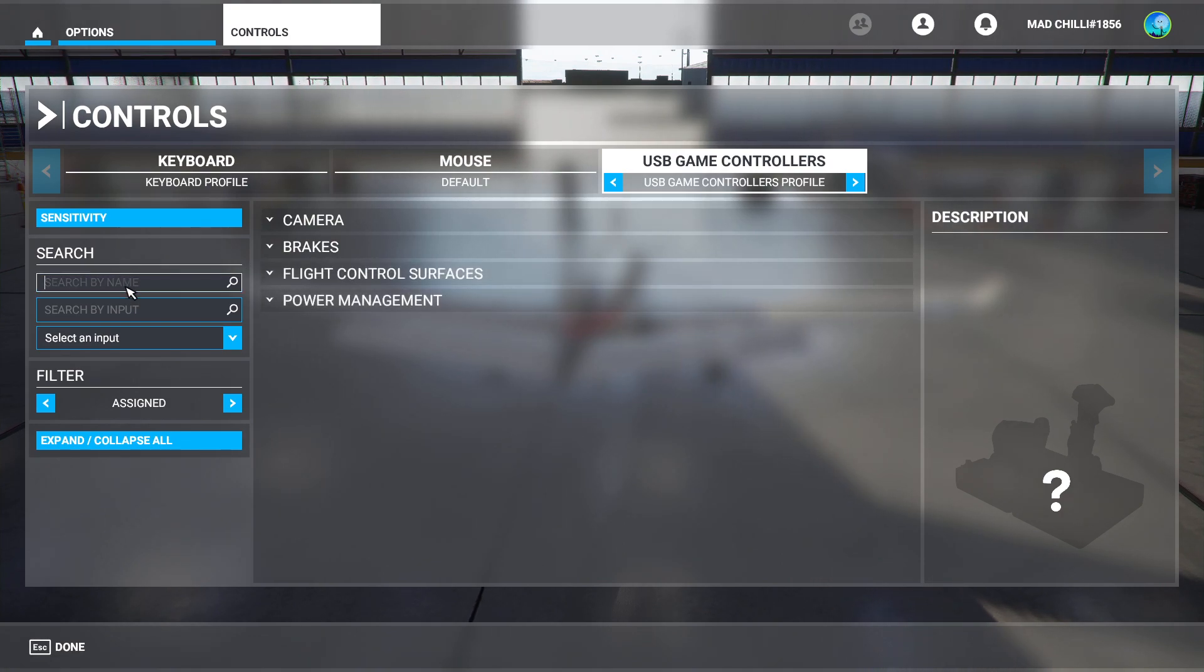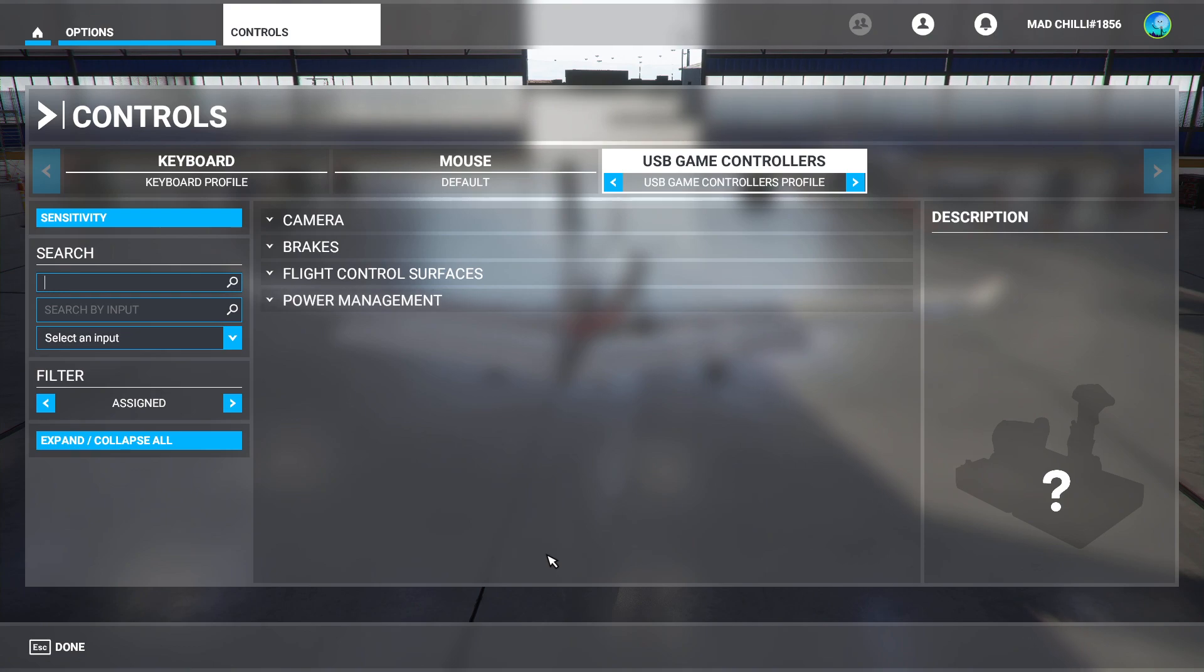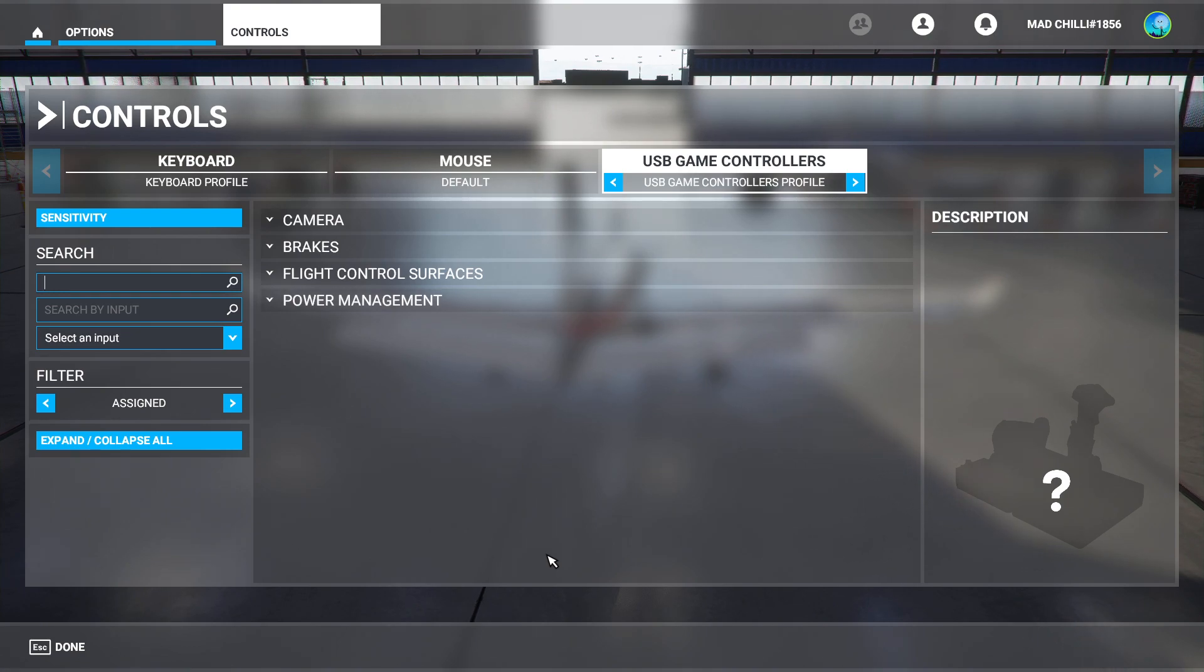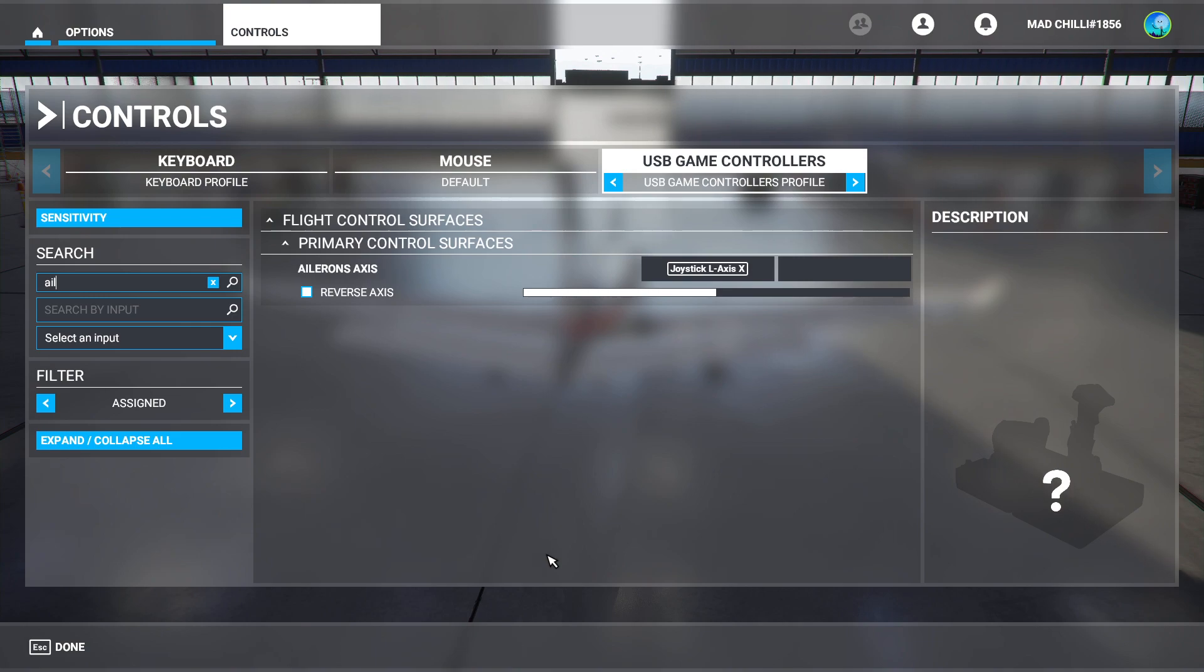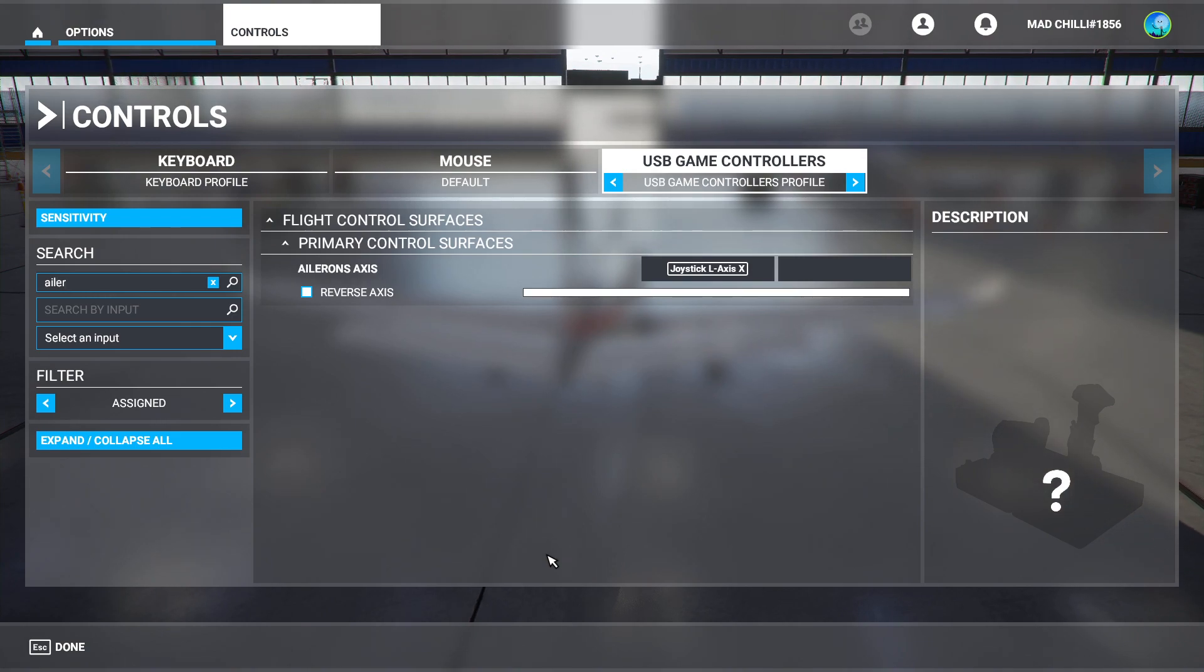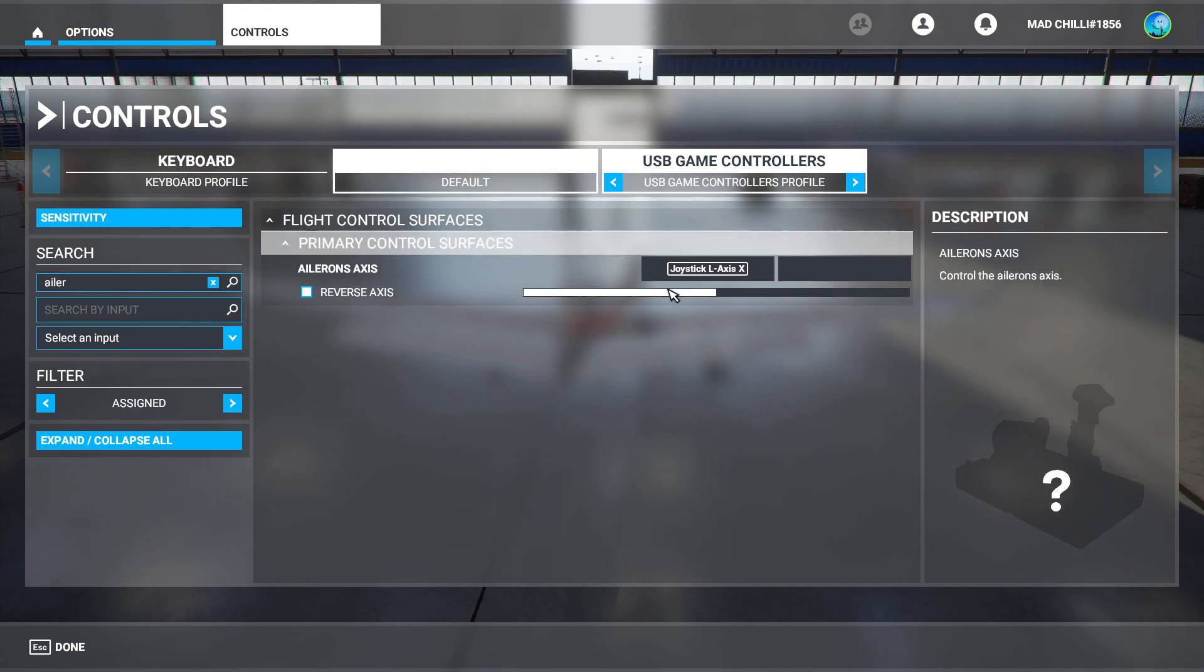One important thing to note: this controller isn't recognized by the game. So say I wanted the ailerons axes - I had to map that myself.